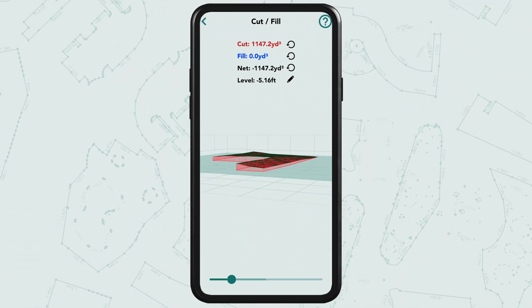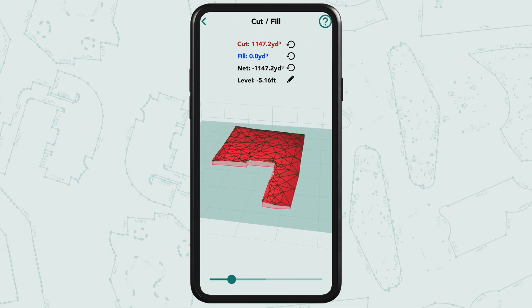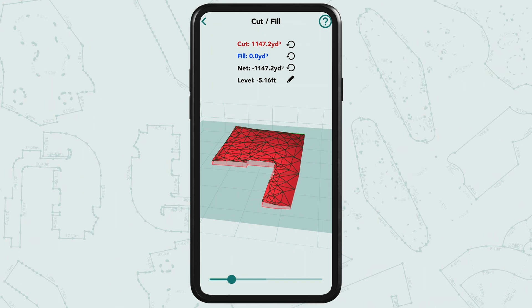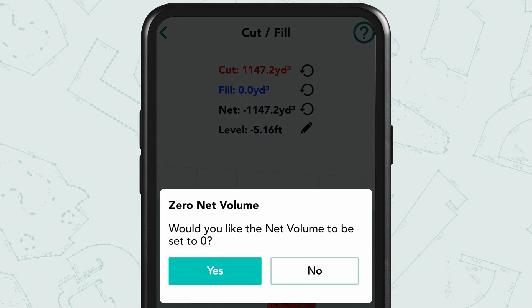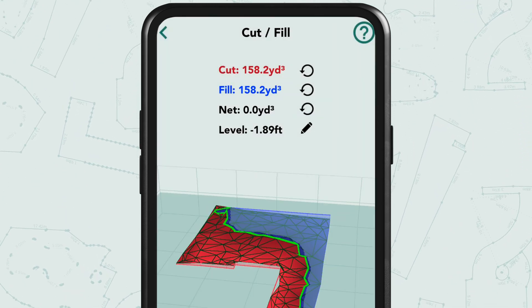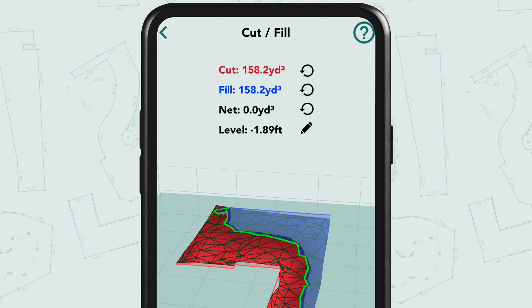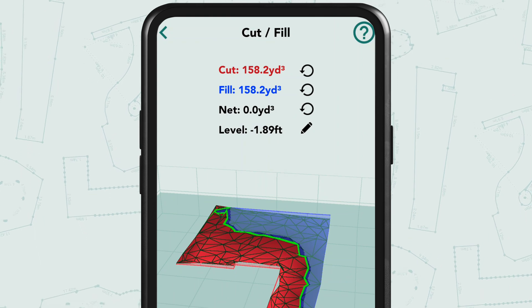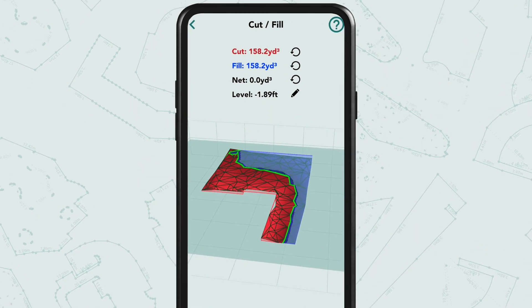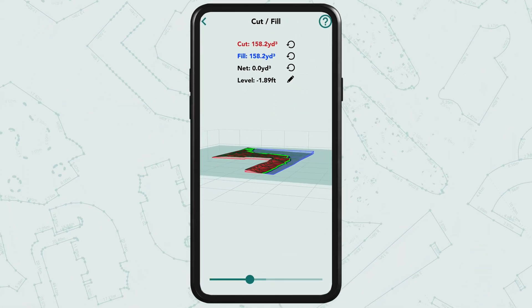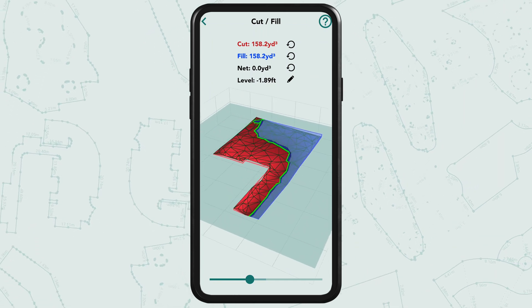This is the volume of material that needs removing from the yard in order to level the area to its lowest point. Now, if we don't want to bring any material in or take any away, tap Net — the Cut and Fill values become equal, resulting in an approximate net volume of zero. This means the amount of soil removed, 158.2 cubic yards, is balanced by the amount of soil added, 158.2 cubic yards, creating a level surface while maintaining overall volume equilibrium.